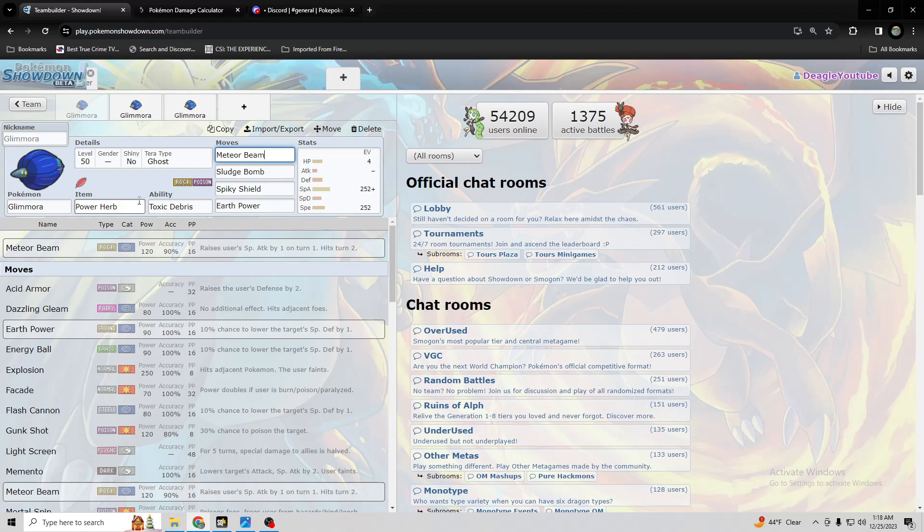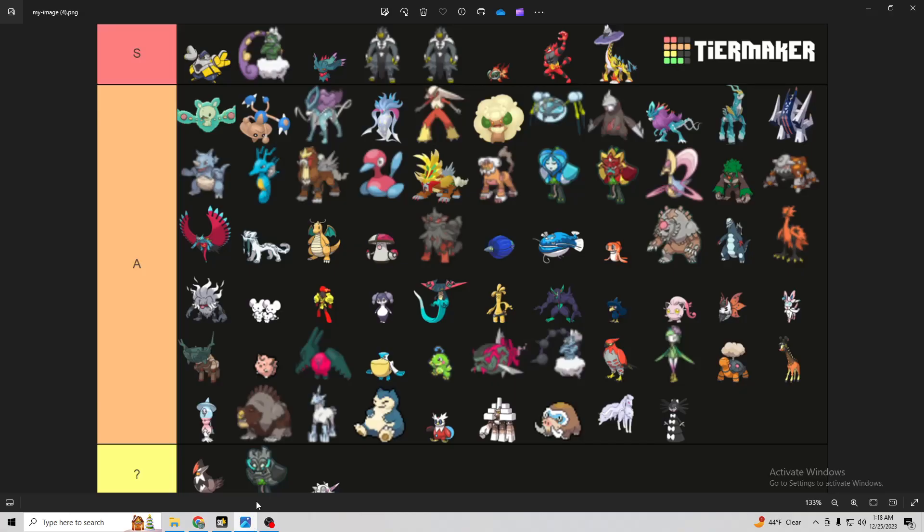So yeah, good luck guys with Glamora. I think you'll probably do pretty well with it, because just looking at all these Pokemon, it could beat a lot of them, or at least do a decent amount before it goes down. Like even Iron Hands, it could Meteor Beam it or its ally, and then hit Iron Hands pretty hard with Earth Power, because it'll have a special attack increase.